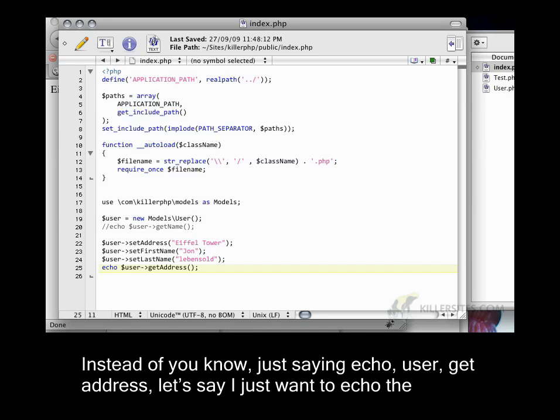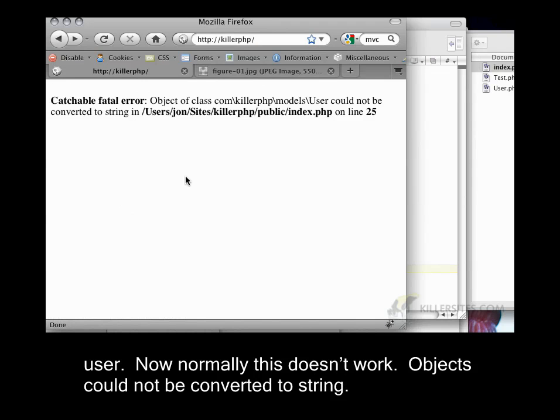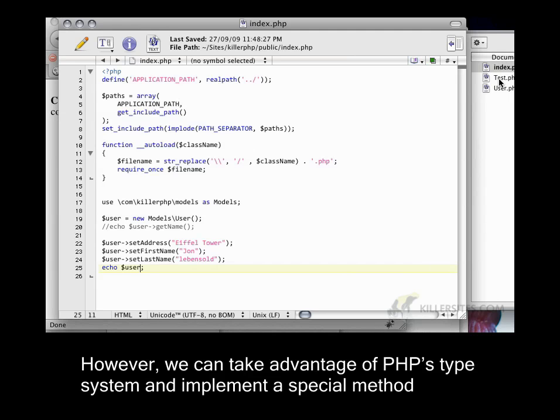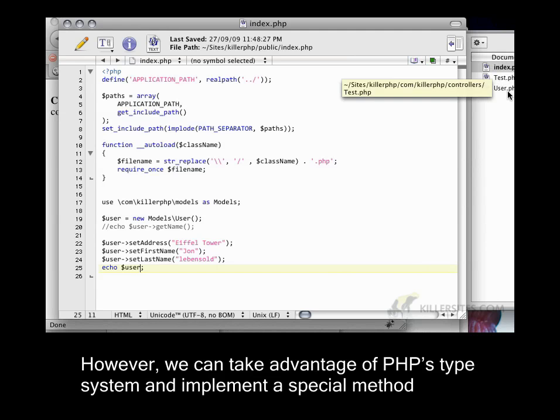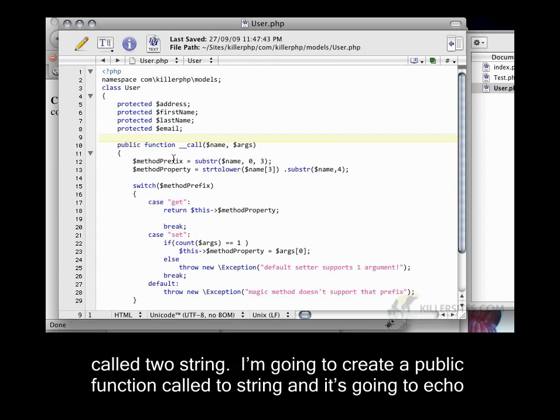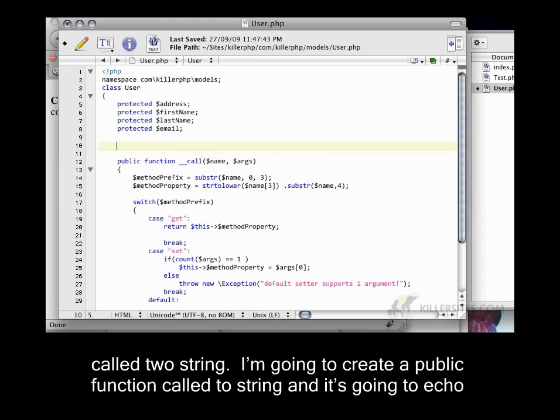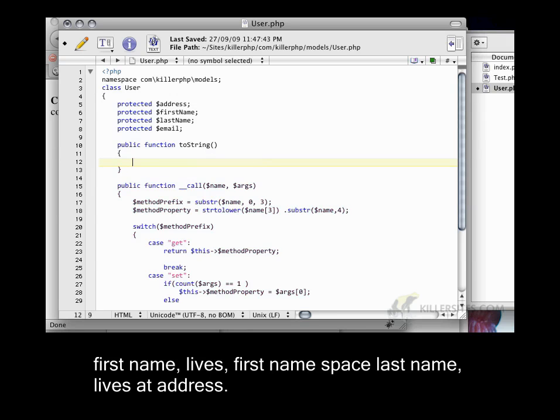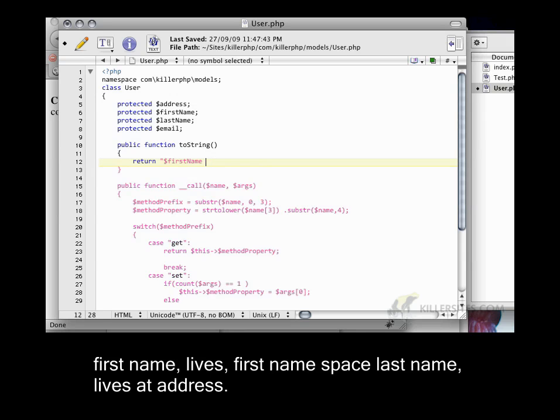Instead of just saying echo user get address, let's say I just want to echo the user. Now normally this doesn't work. Object could not be converted to string. However, we can take advantage of PHP's type system and implement a special method called toString. I'm going to create a public function called toString.